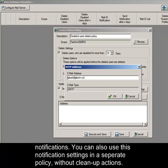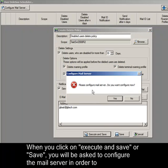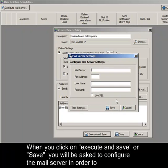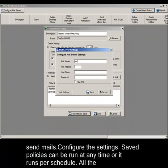When you click on Execute and Save or Save, you will be asked to configure the mail server in order to send mails. Configure the settings.